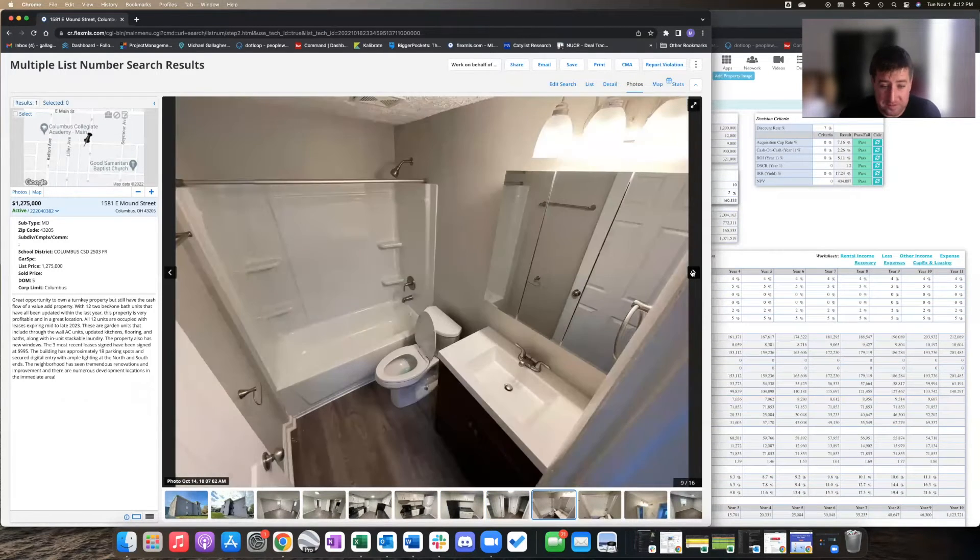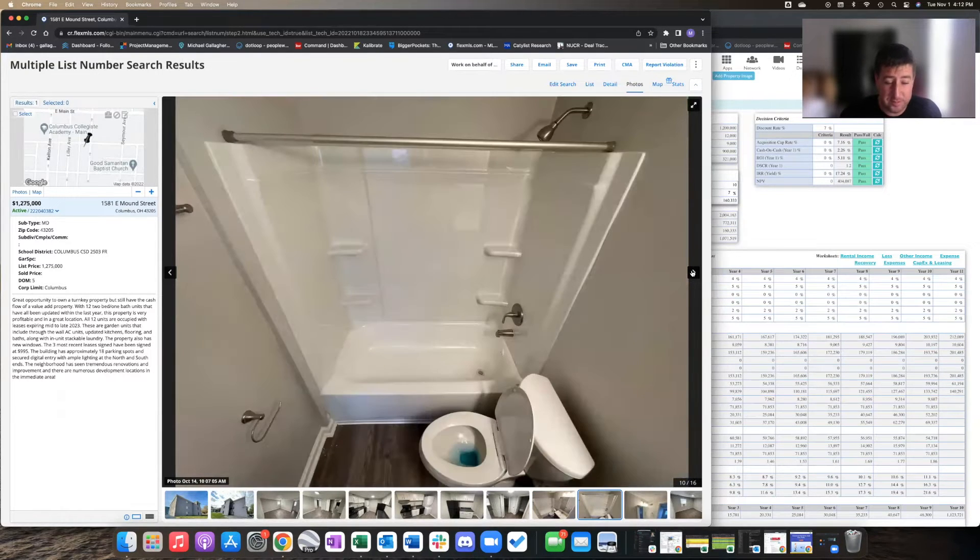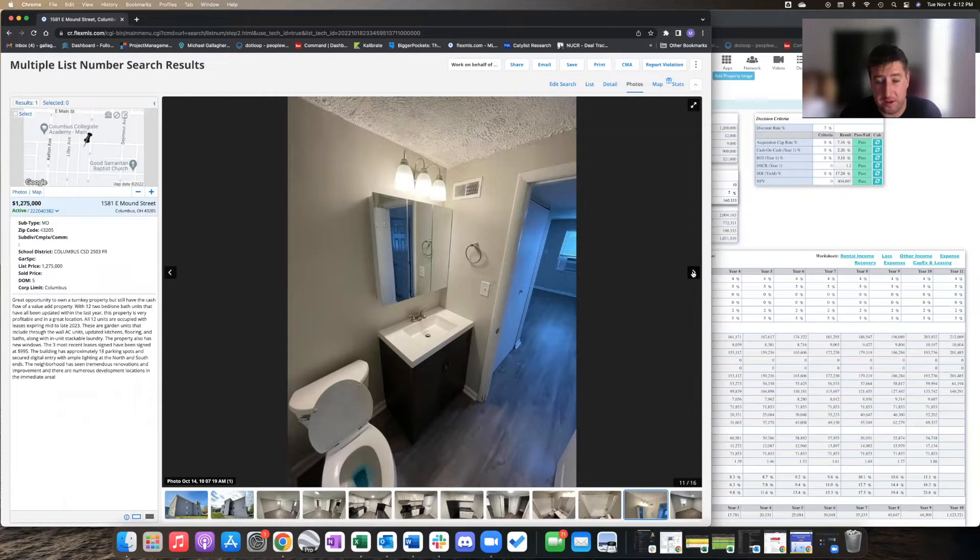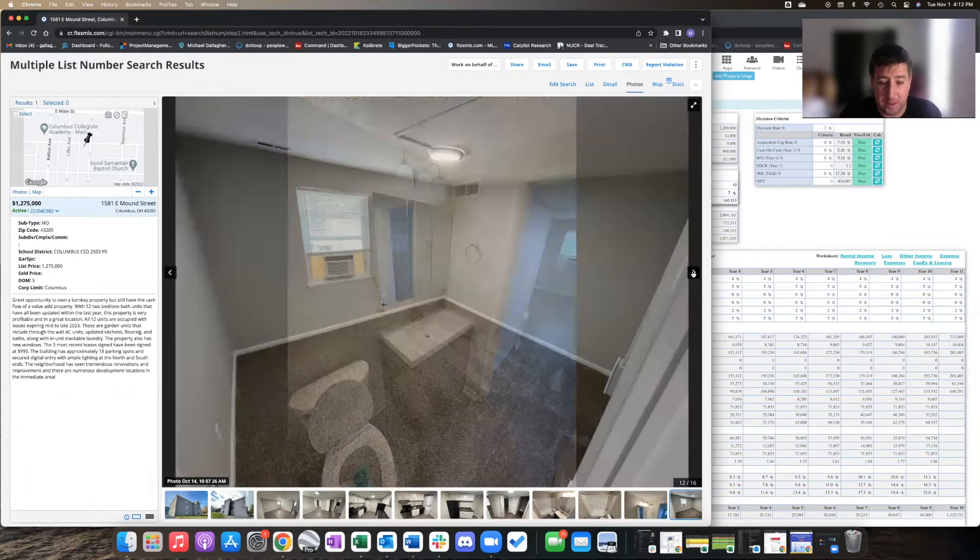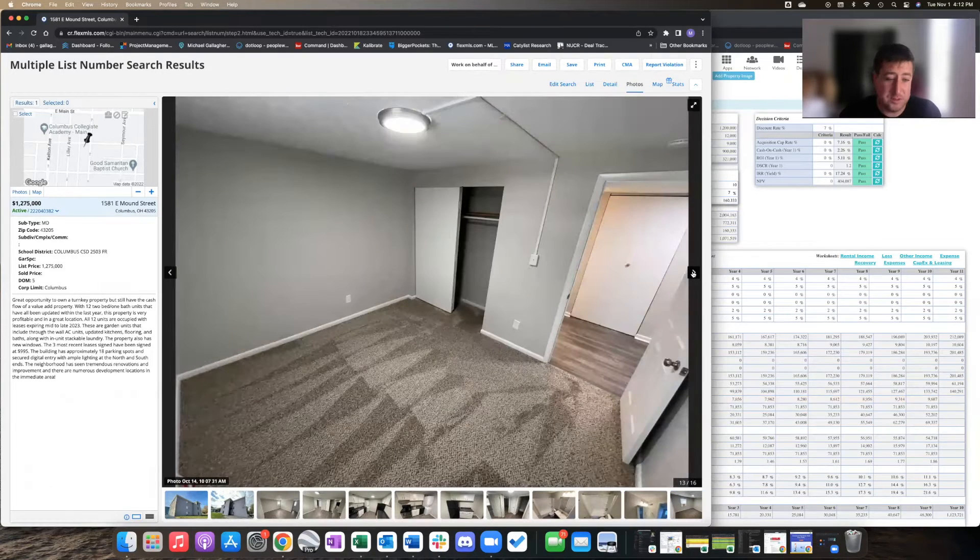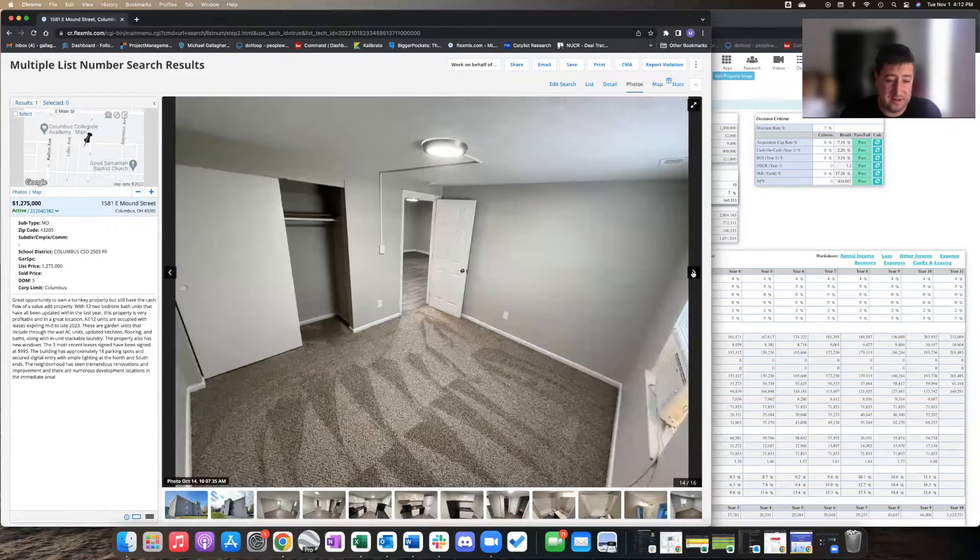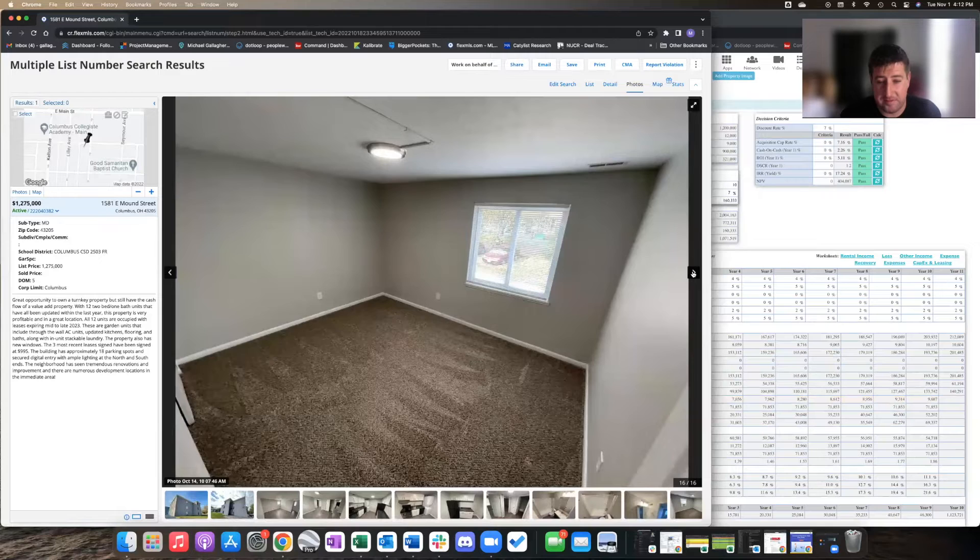They're all small two-bed, one-bath, about 850 to 900 square foot apartments, which are great. And they are renting them currently for $995 a month, which is pretty good considering it doesn't have central air, just window units. It kind of makes sense.